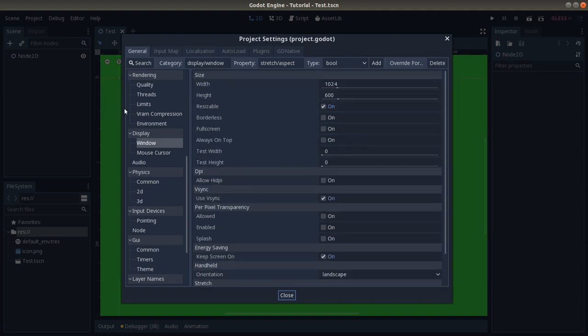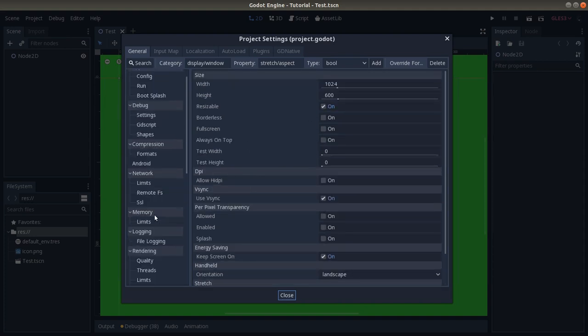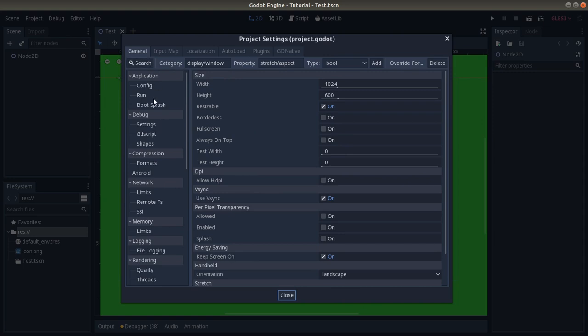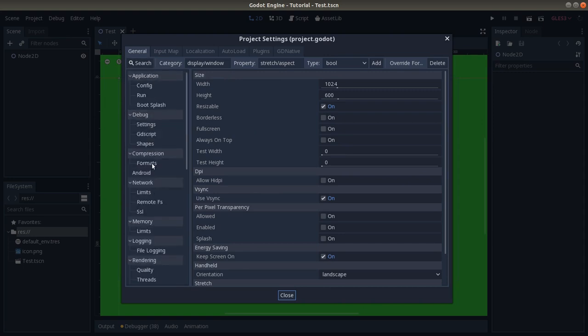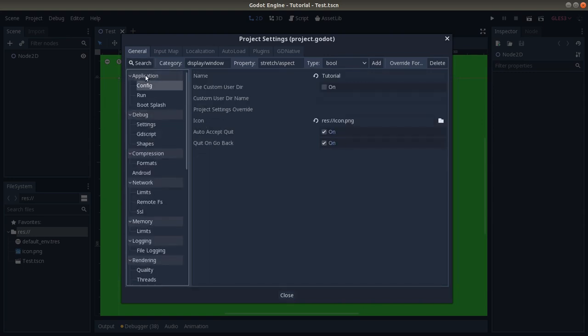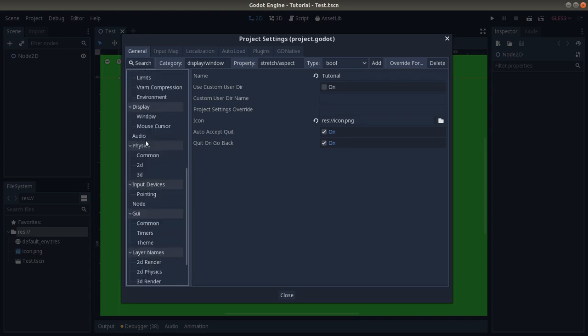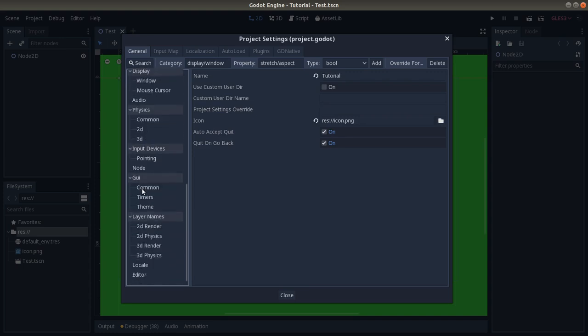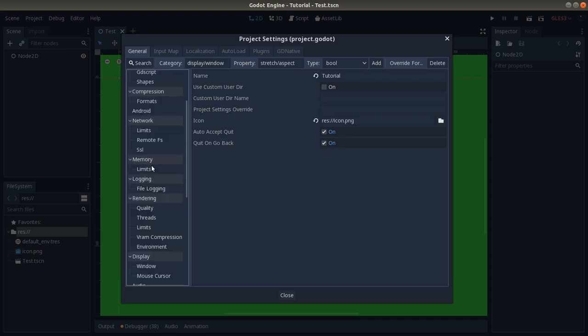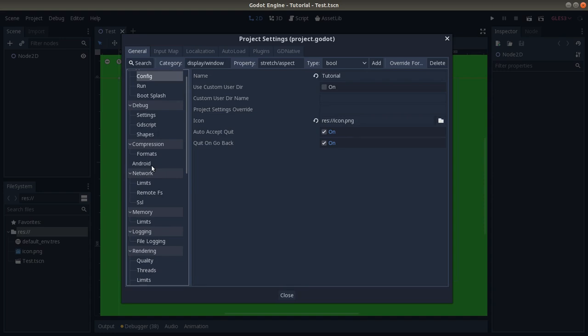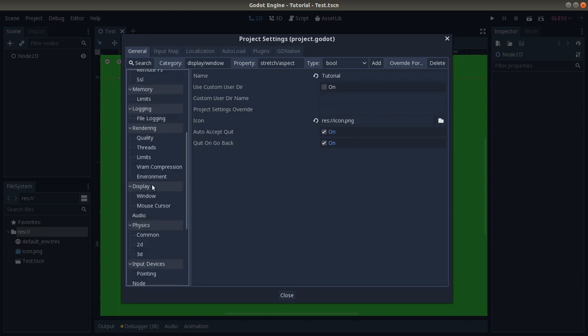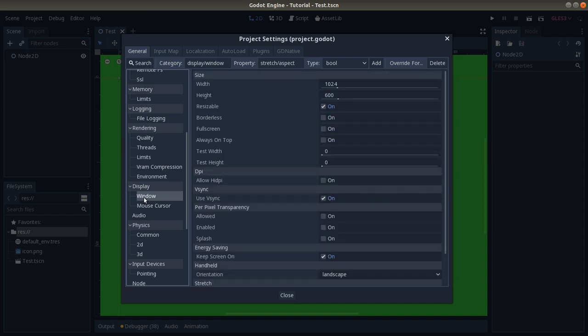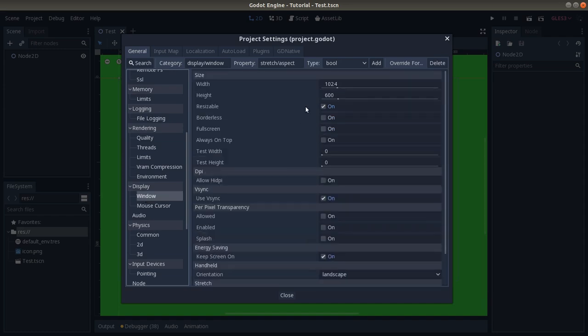Here on the left there are lots of different settings. We have to go under Display, under Window. Here you can change all the different settings regarding the window of your game.